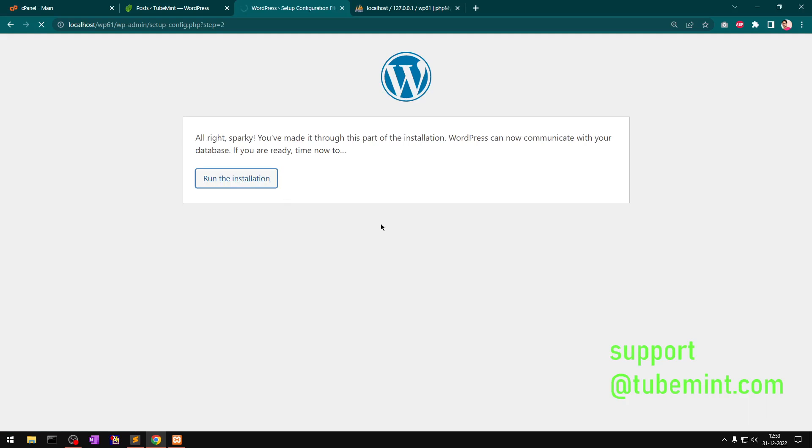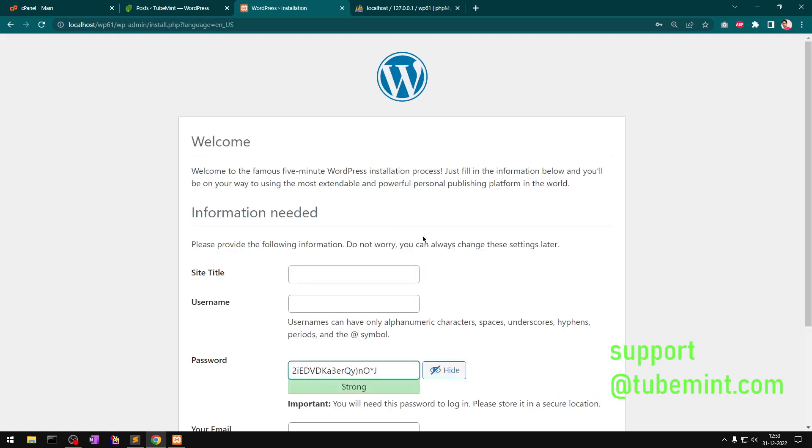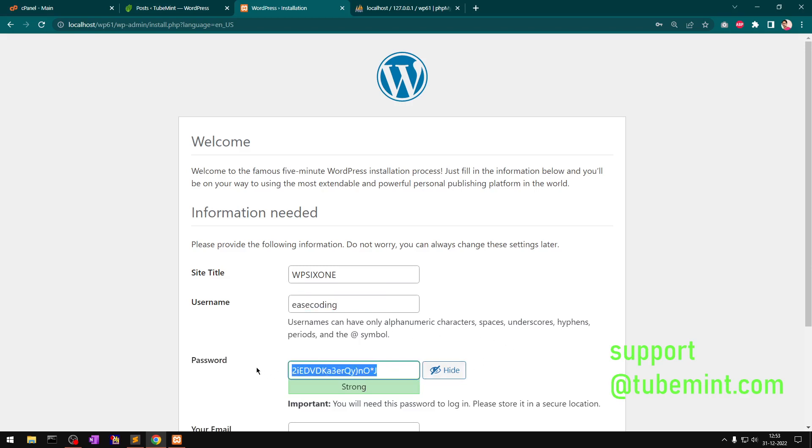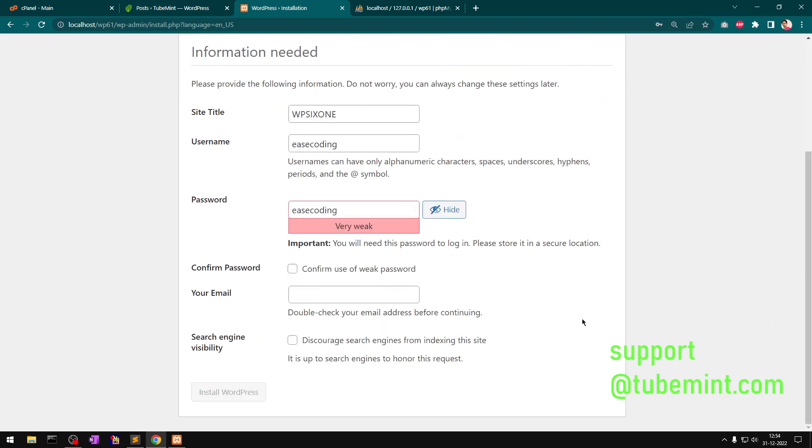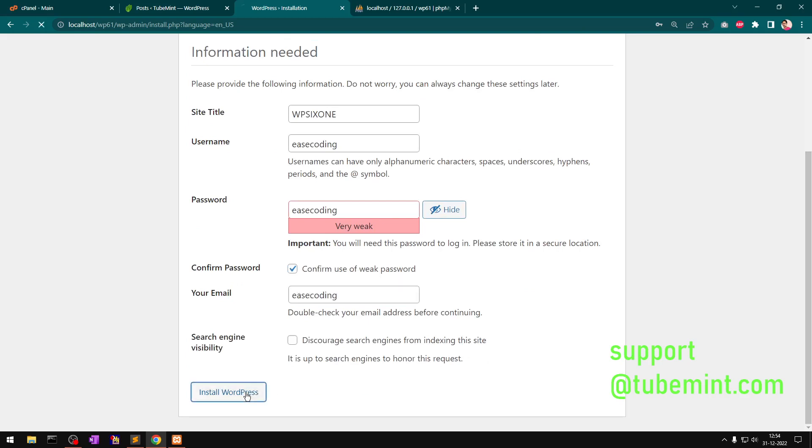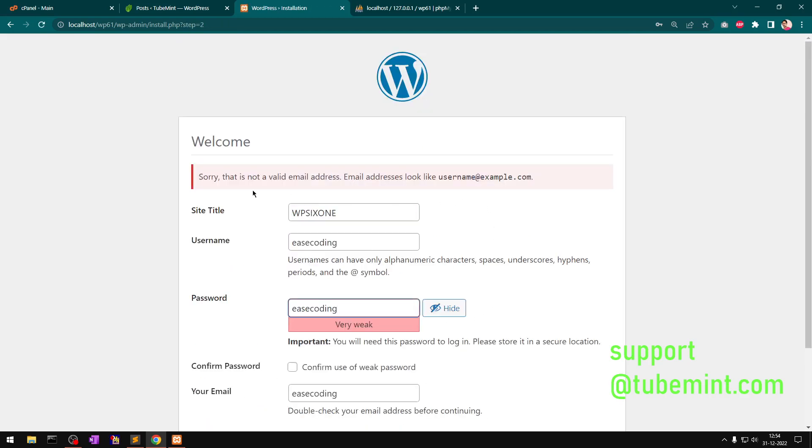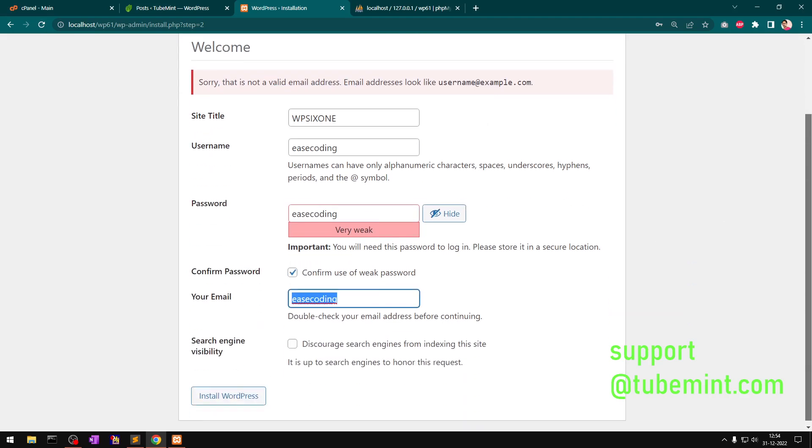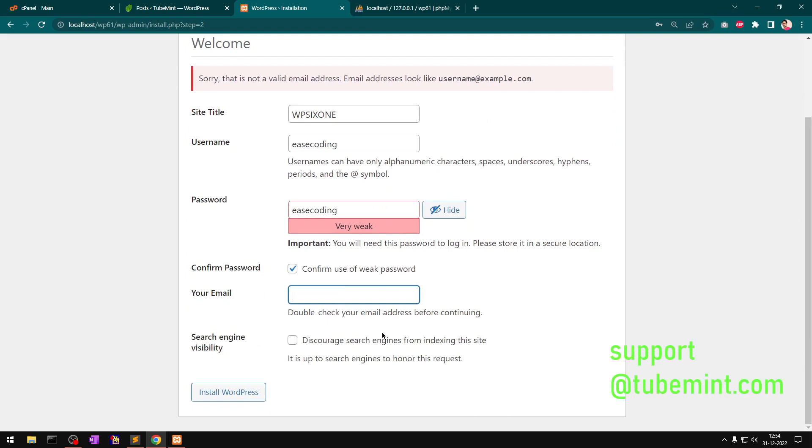Site name is WP6.1, username is admin, password is - you definitely want to have an easy to remember password on your local machine. Please install WordPress. This is not a valid email address - I thought they were asking for password confirmation but I did not read it. I'm going to enter support@tubemint.com as my email address.